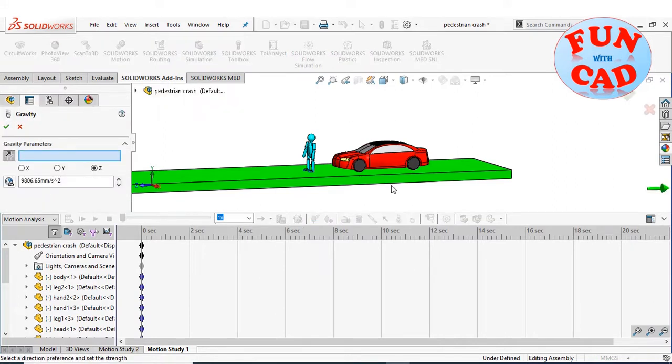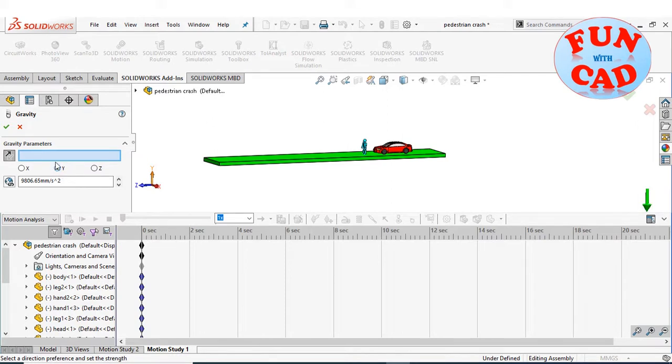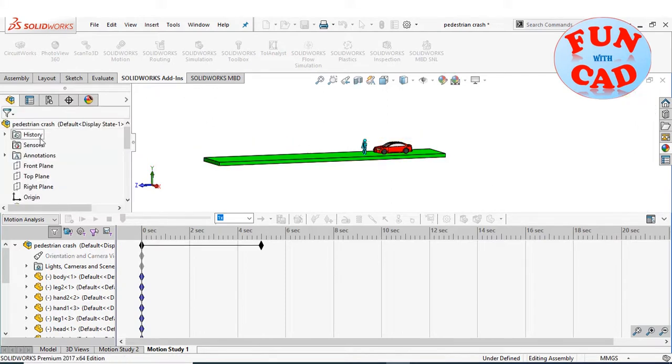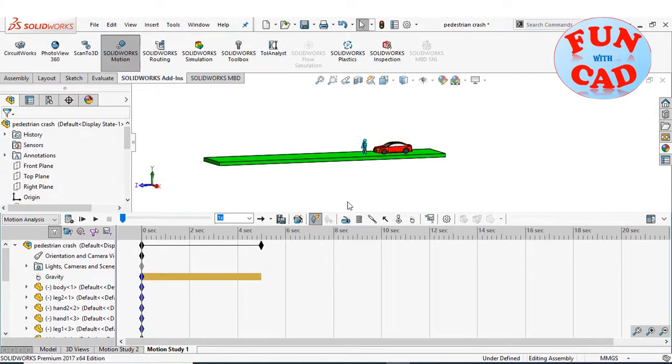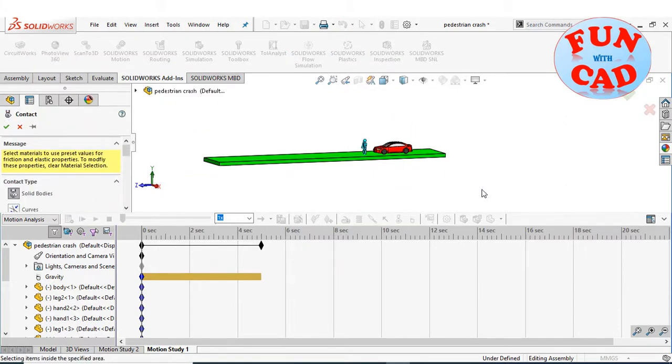Now, adding the basic gravity in downward direction. Adding solid body contact between all the bodies. Select all the bodies.